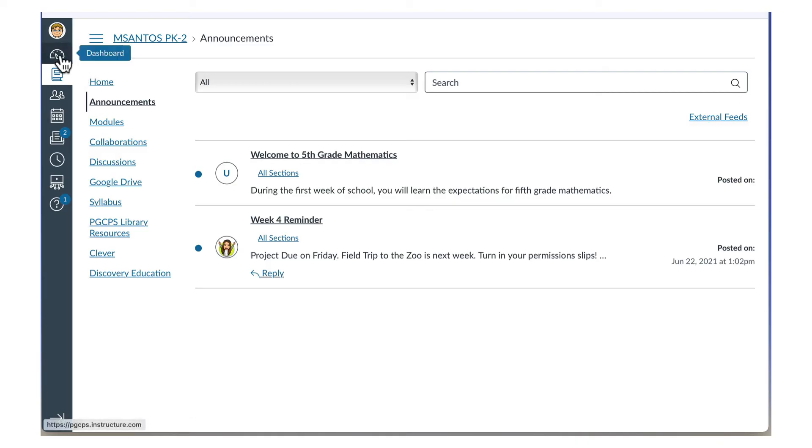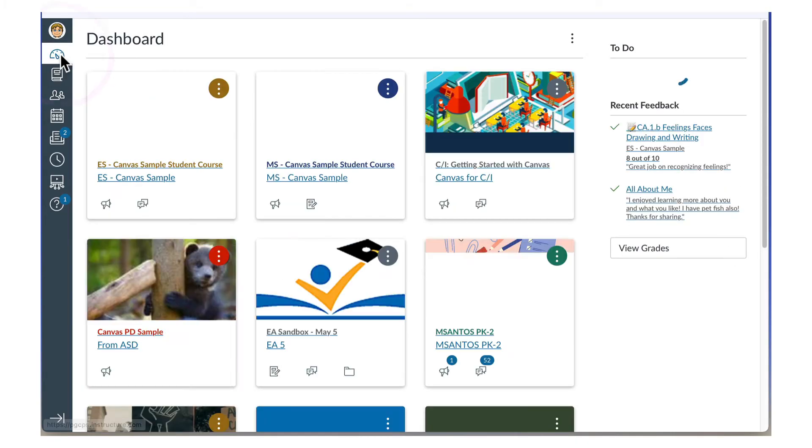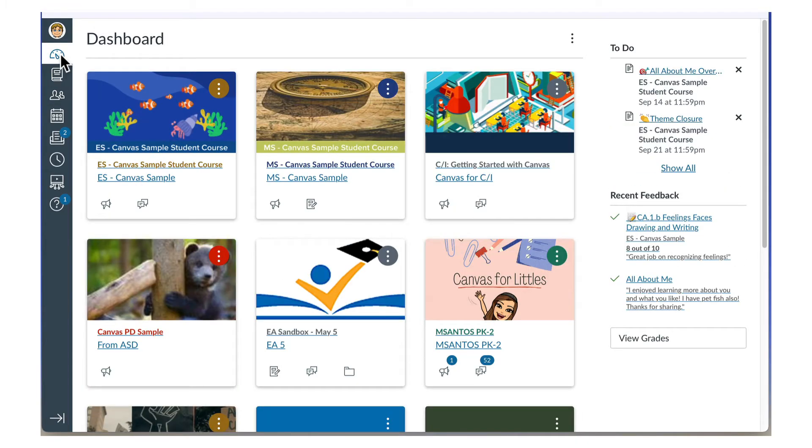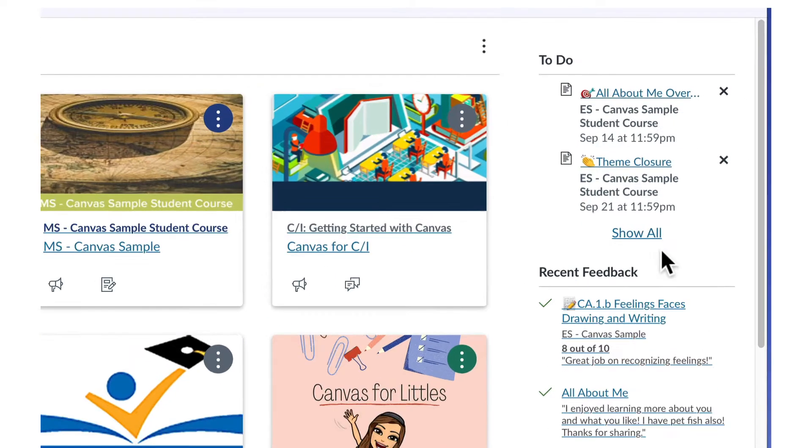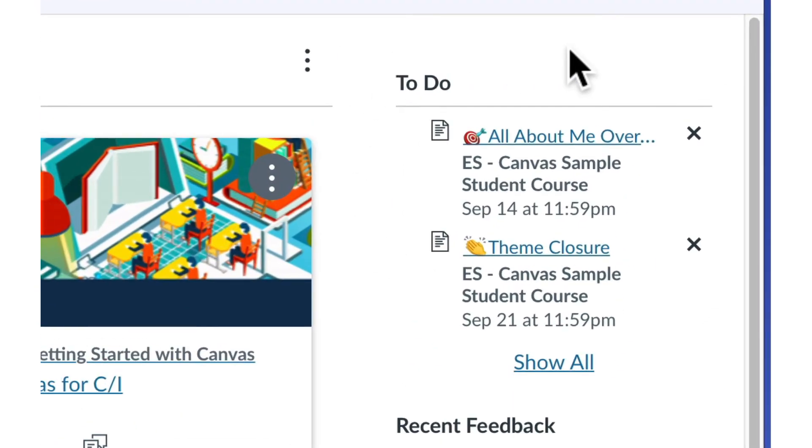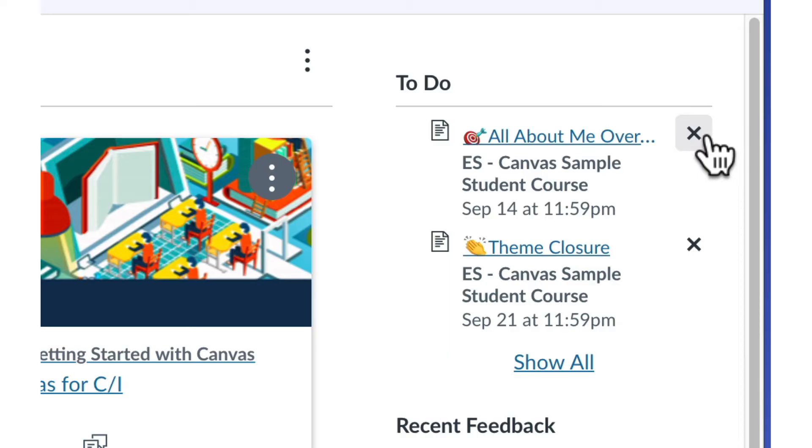In addition to cards for each course, the card view also shows items on your to-do list in the sidebar on the right. Click the title to view details. To remove an item from your to-do list, click the X.